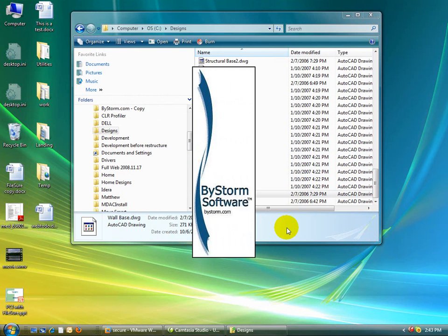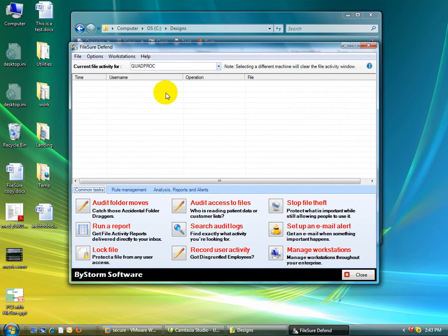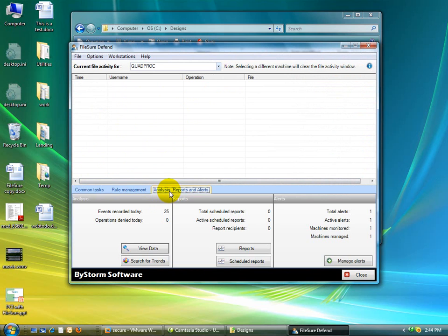And that doesn't mean that it didn't record it or it's not being recorded. It's just it hasn't happened in real time, so it's not showing up in this area. So let's come on over here to the analysis reports and alerts area and let's look at our data.